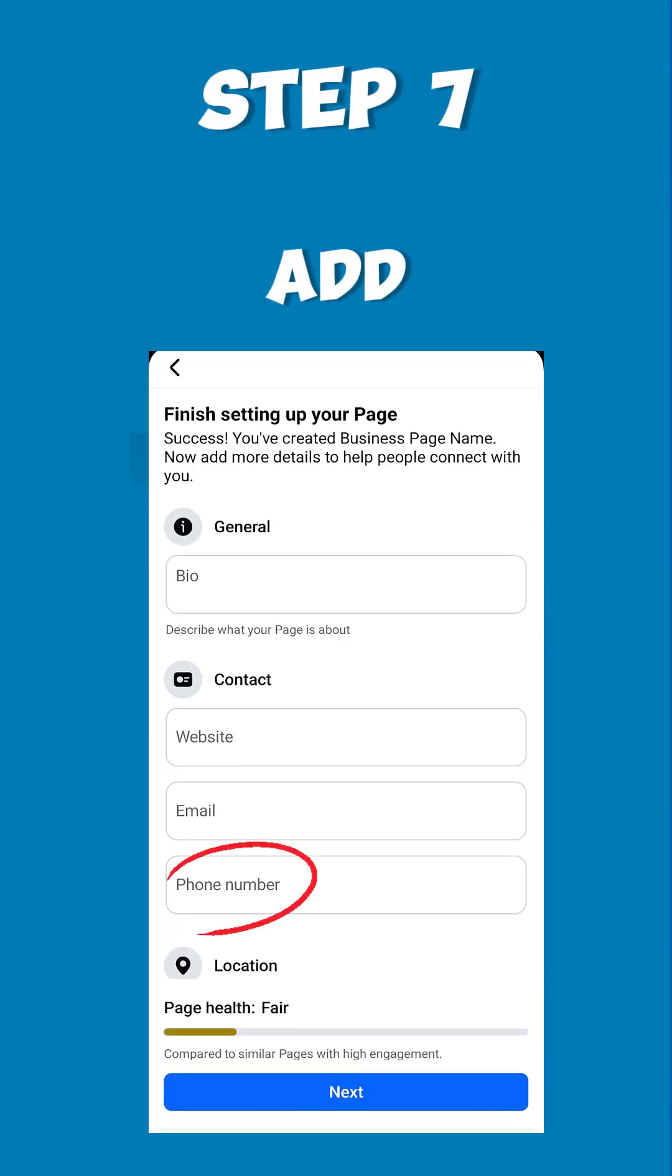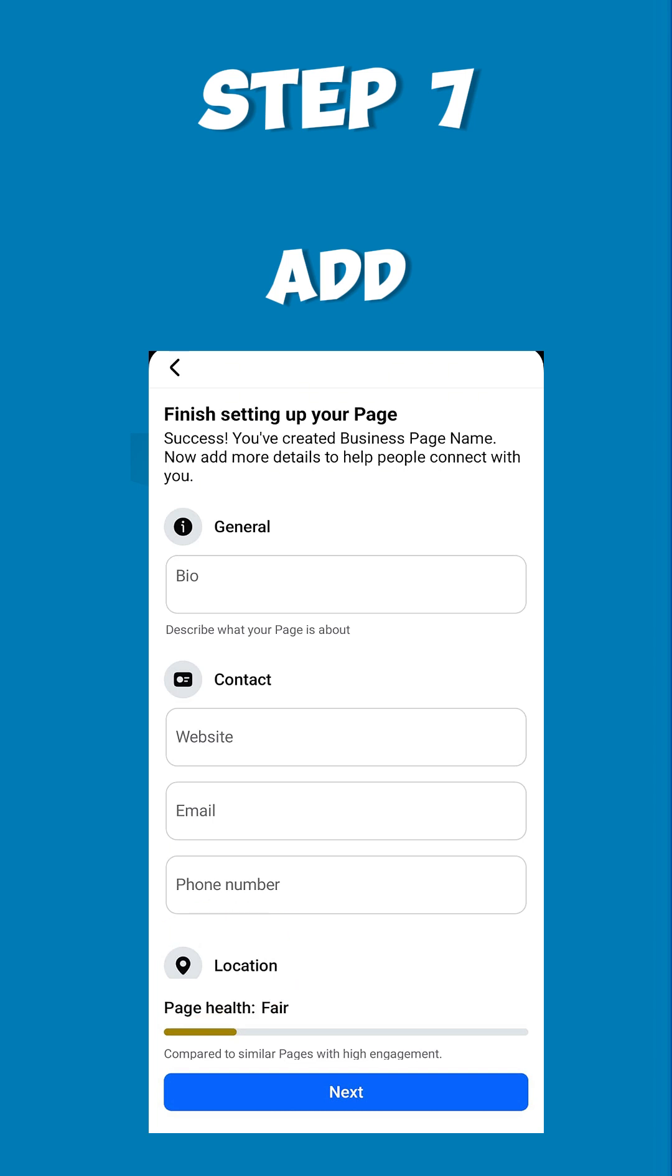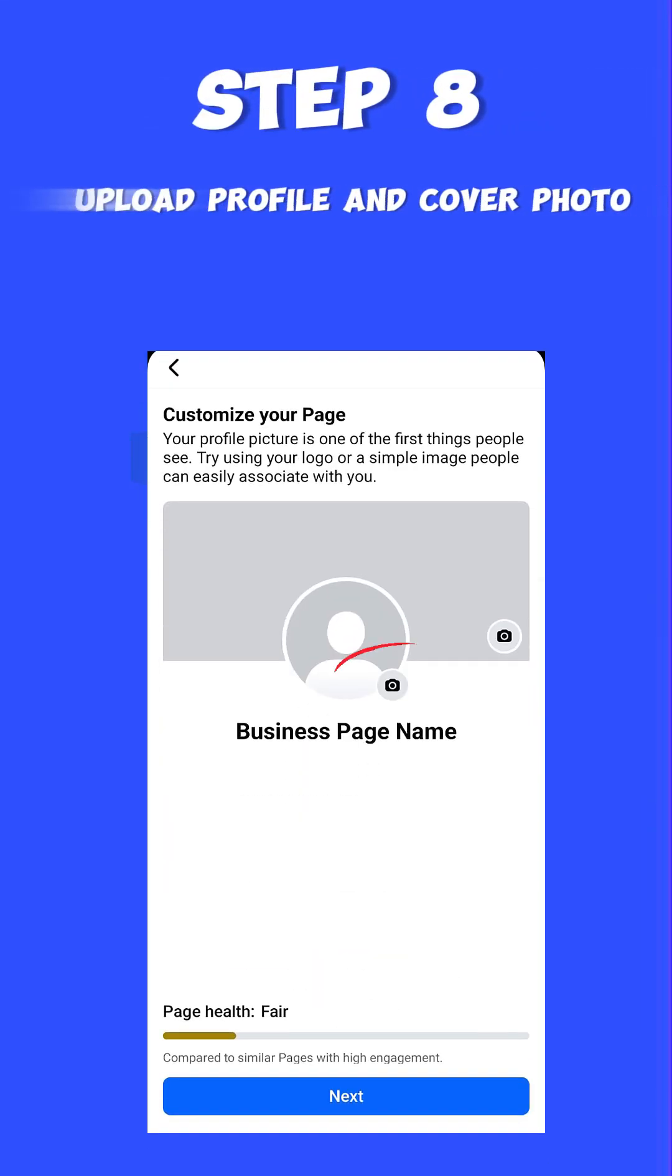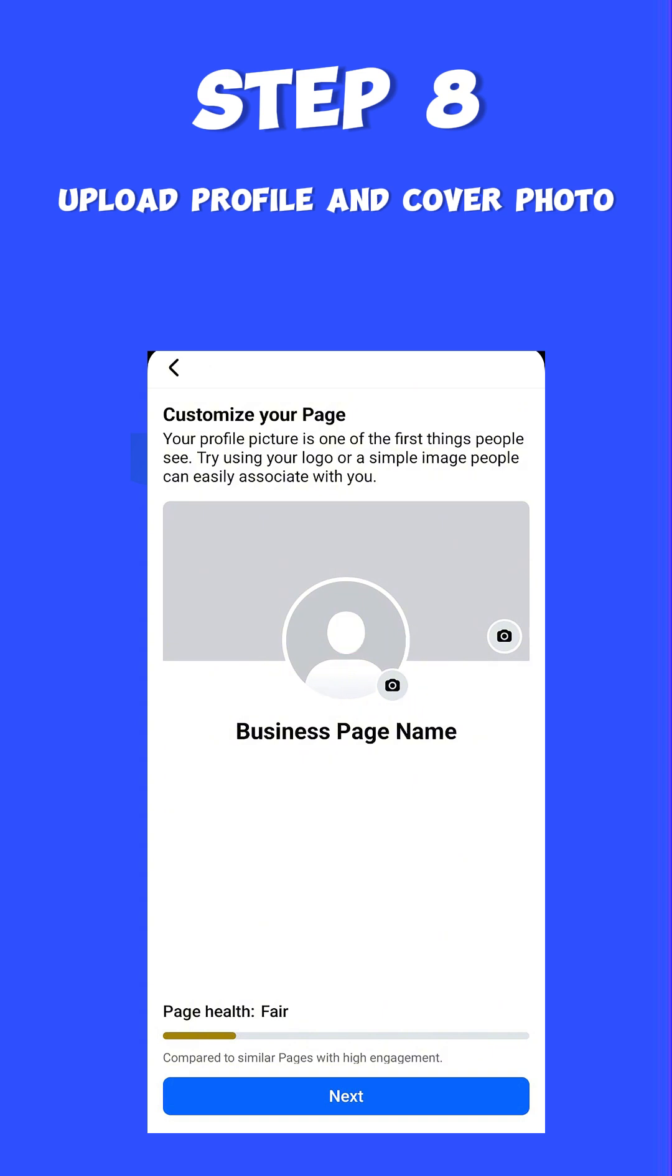Step seven: Add your phone number, website, and location so customers can easily reach you, and click Next.